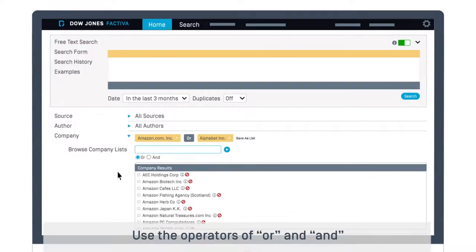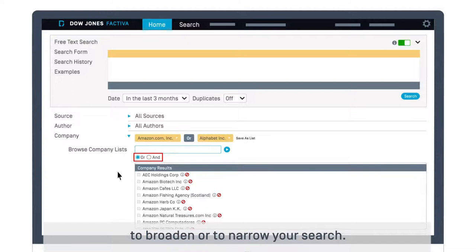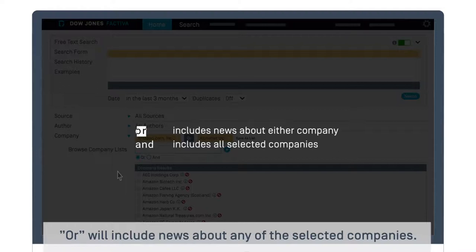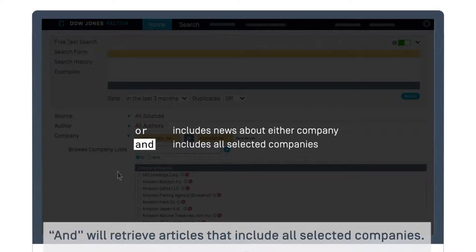Use the operators OR and AND to broaden or narrow your search. OR will include news about any of the selected companies. AND will retrieve articles that include all selected companies.